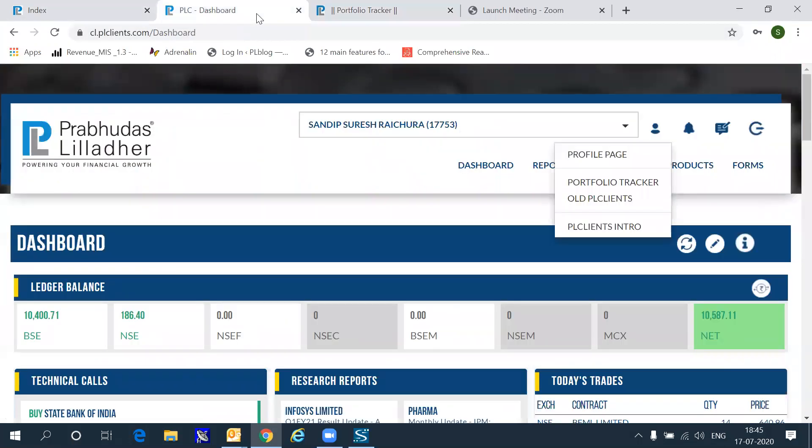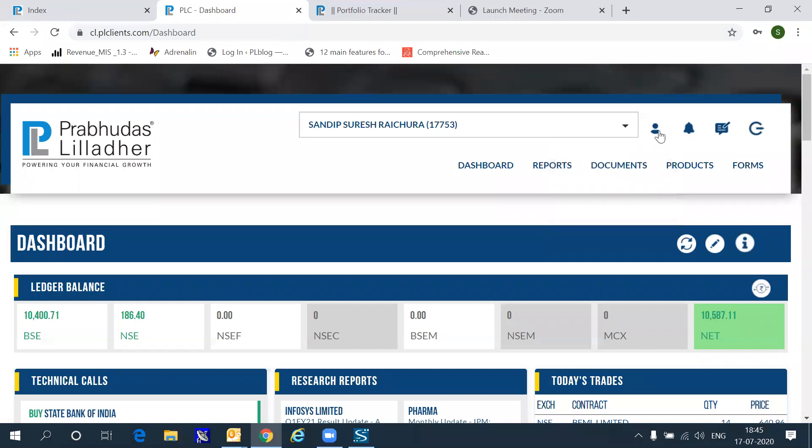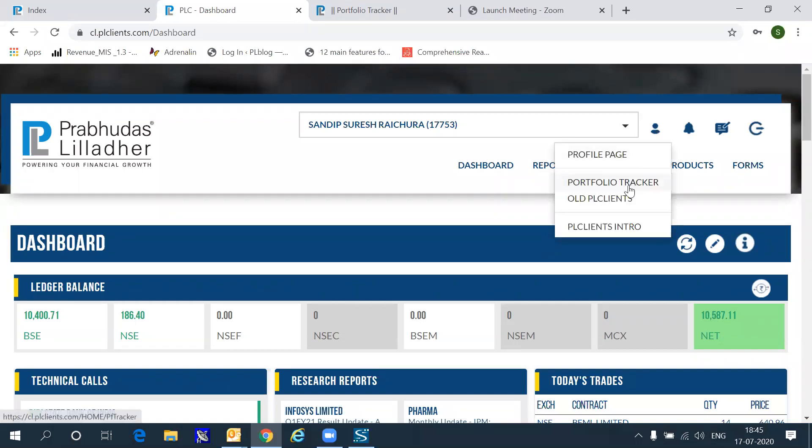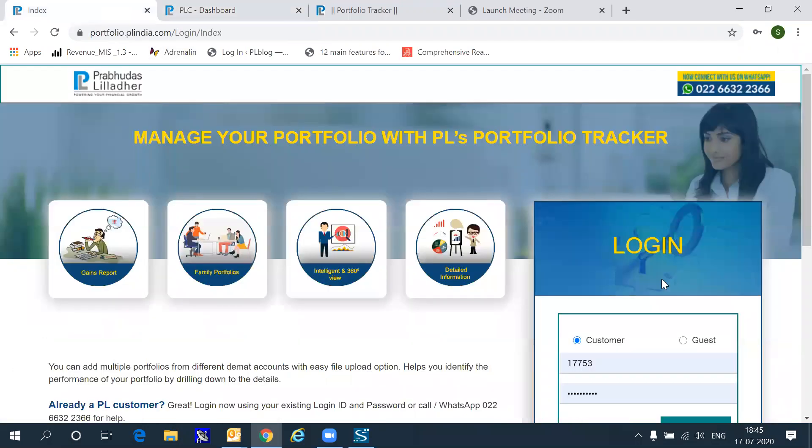If you are a client who wishes to go via PL client which is our back office, you can login to your dashboard, go into the profile section and click the Portfolio Tracker option available. Each of these three possibilities leads you into the same page which is the Portfolio Tracker dashboard.